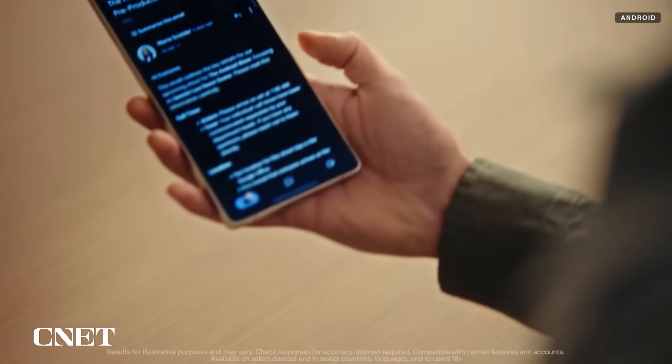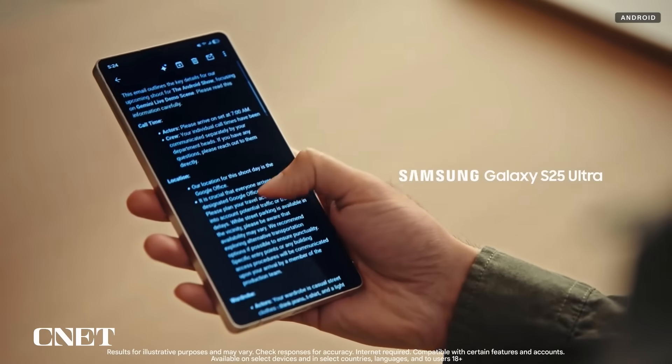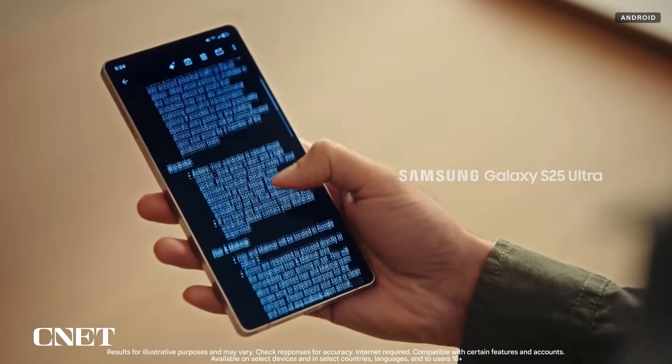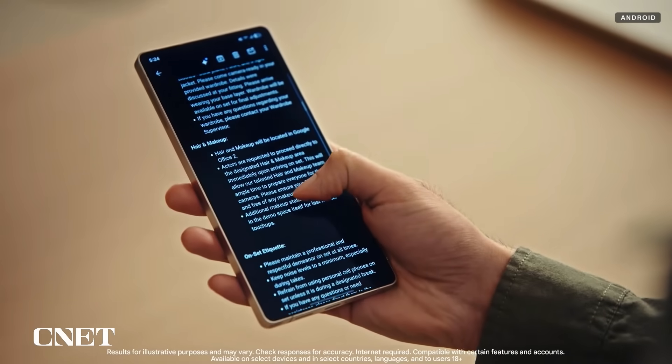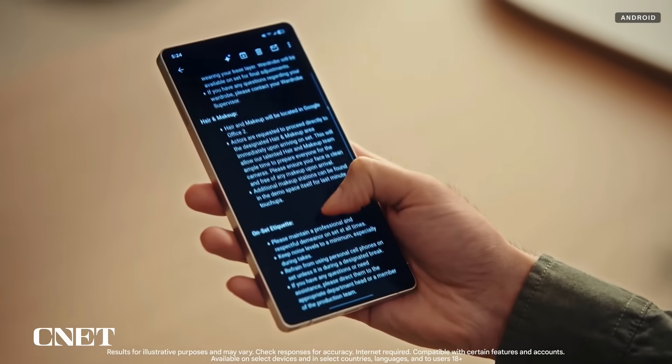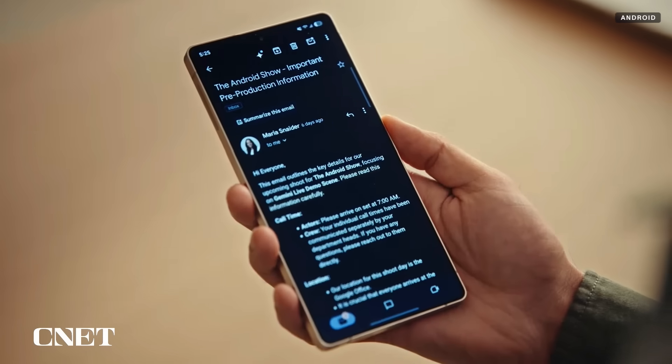I got this super long call sheet email this morning — basically all the details on the Android show prep, like hair, makeup, rehearsal timing, the works. Now I could have and should have gone through it myself, but I have Gemini here to help.